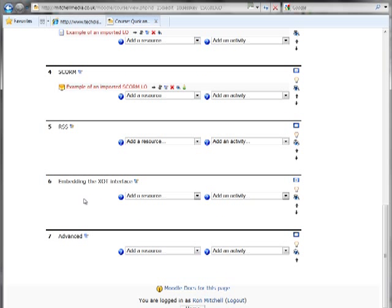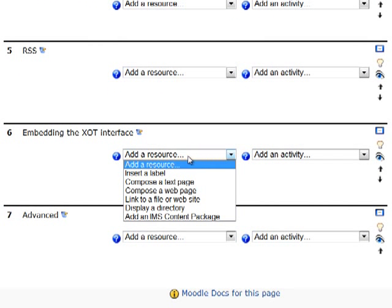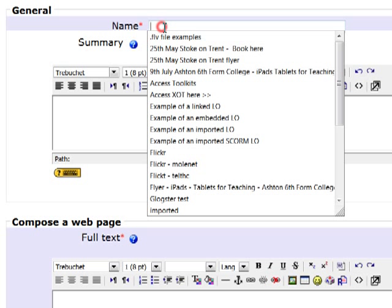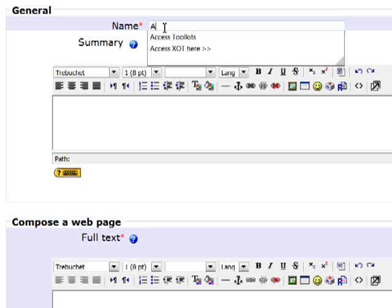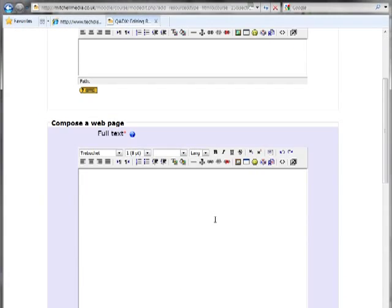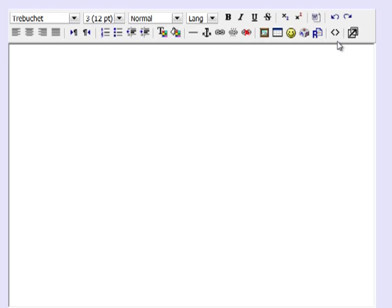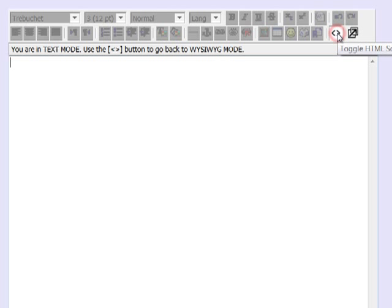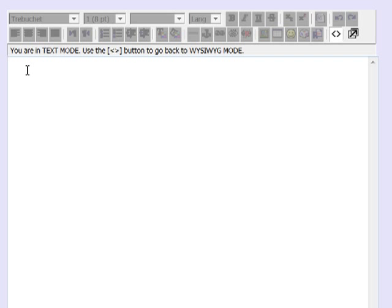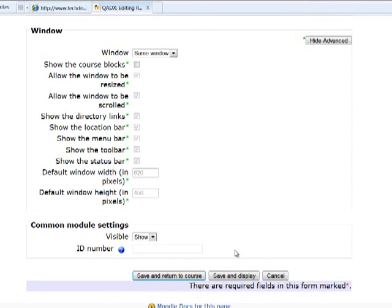And the last thing we were going to do was to demonstrate how you can potentially embed the Xerte online toolkits interface. So I'm going to select Compose web page and I'm going to say access Xerte online toolkits here. If we scroll down to our web page and switch like we did before to HTML view I'm going to paste some iframe code. But instead of the iframe containing a Xerte learning object it's iframe code that's going to contain a link to our Xerte online toolkits installation. So I'm just going to copy this from clipboard. I'm going to change the code here to embed my own installation of Xerte toolkits. Click save and return to the course.